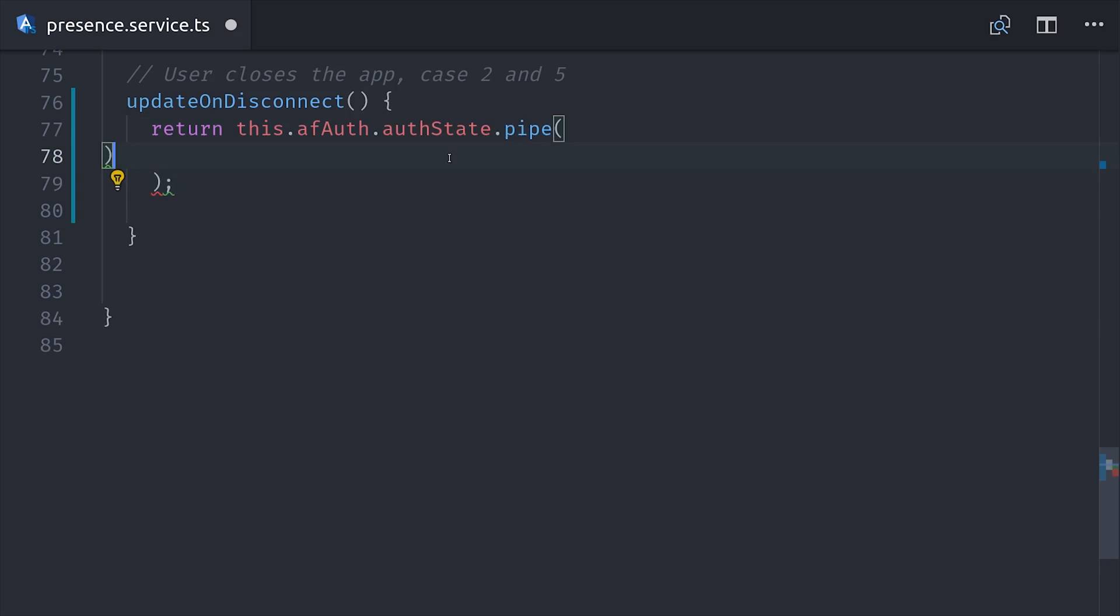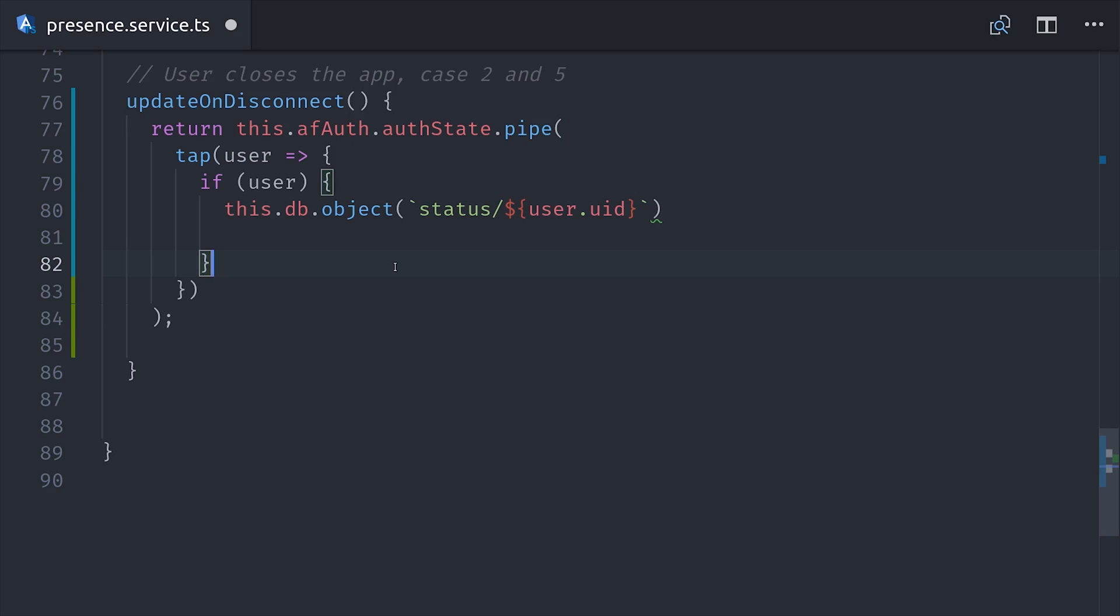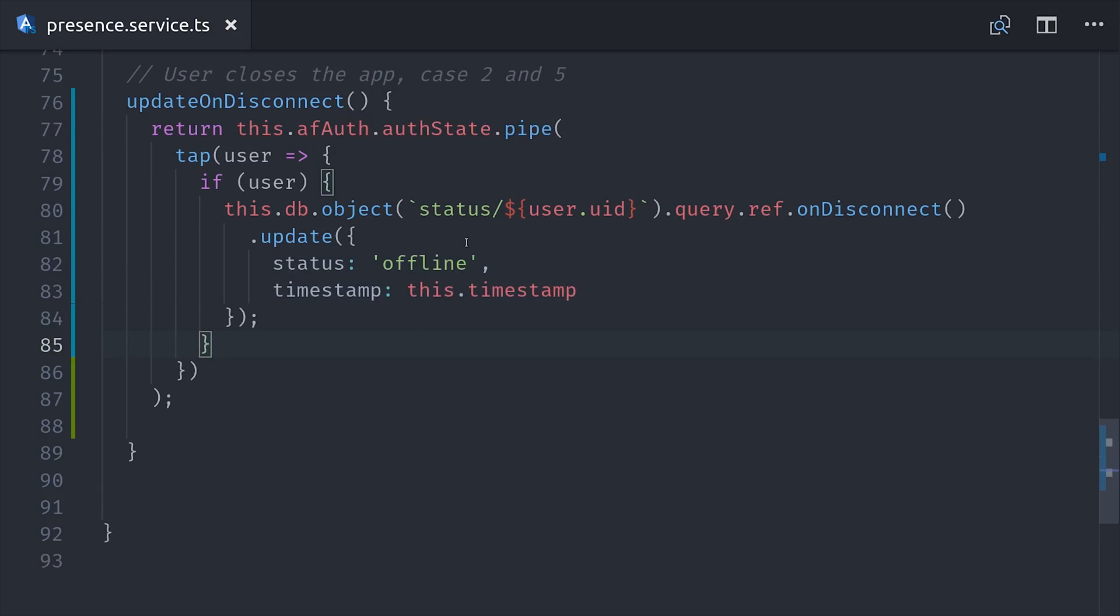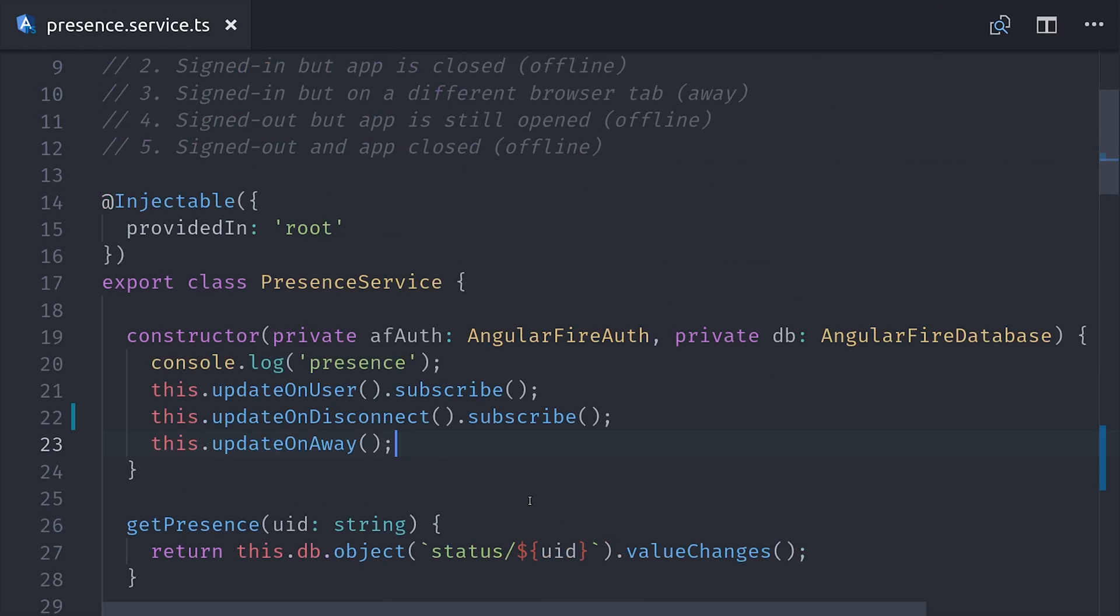In other words, we're going to queue up a database update with the user ID whenever the database is disconnected. So we'll make this observable dependent on the AngularFire auth state, then we'll use the tap operator to queue it up. So we'll say if we have a user, we'll make a reference to that user object in the database, then we'll say query ref onDisconnect, and we can attach an update to this hook. So we'll just say update the status to offline and then give it a new timestamp. And remember this method is returning an observable, so make sure that you subscribe to it somewhere such as the constructor of the service.